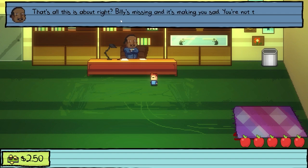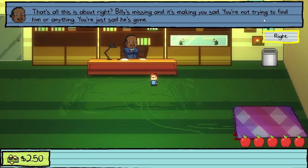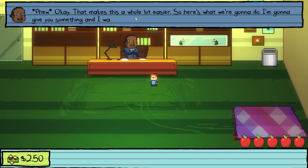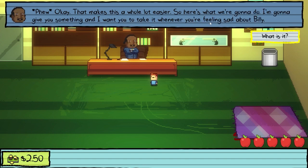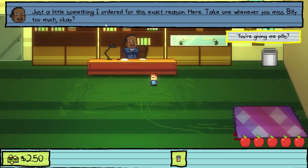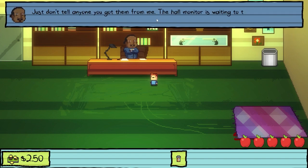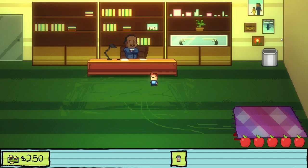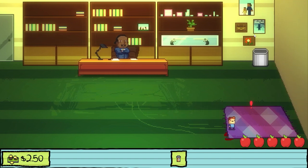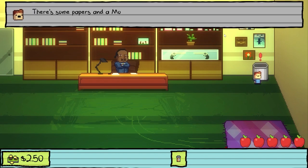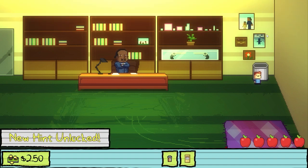That's all this is about, right? Billy's missing and it's making you sad. You're not trying to find him or anything, you're just sad he's gone. That makes this a whole lot easier. I'm gonna give you something — take it whenever you're feeling sad about Billy. Just a little something I ordered for this exact reason. Take one whenever you miss Billy too much. Just don't tell anyone you got them from me. The home monitor is waiting to take you back to class. Please head outside. This rug seems a little out of place. There's some papers and a Monster Mon card in here.